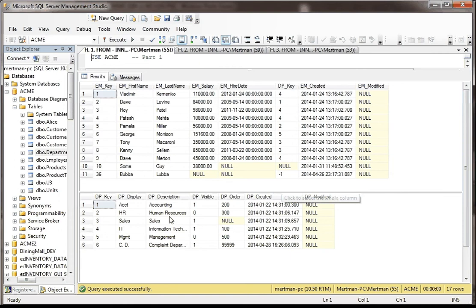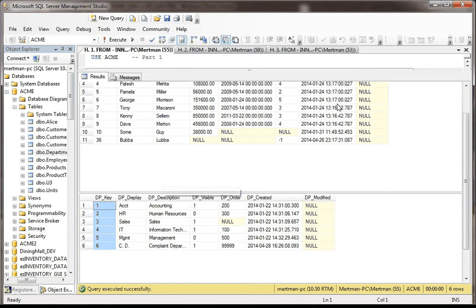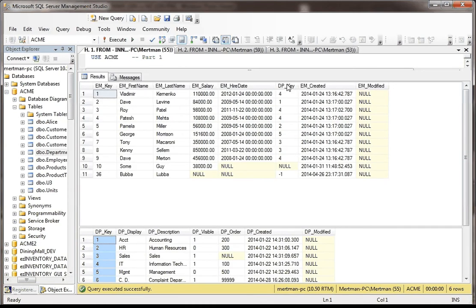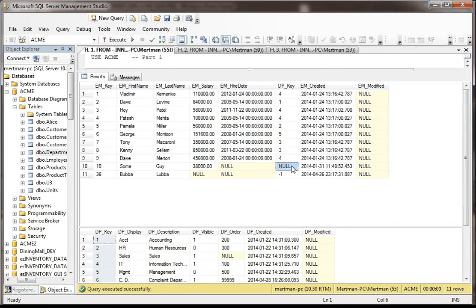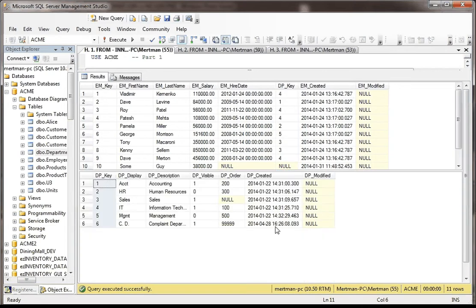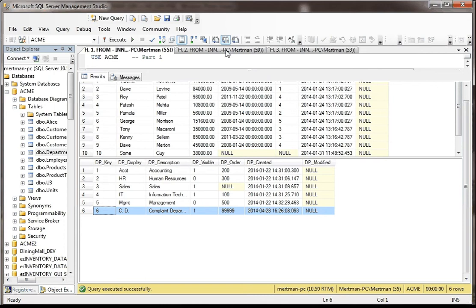So the DP key or the primary key of the department table is a foreign key for the employee table. Of course, like always, I have messed up data where one of them is null and one of them doesn't map to anything, and then same thing over here. There's a department down here that never shows up in the employee table. So lots of fun stuff.